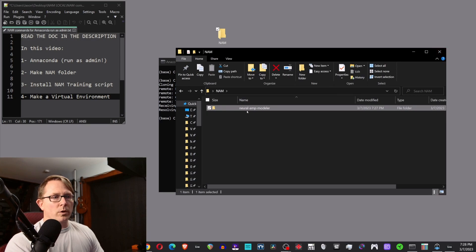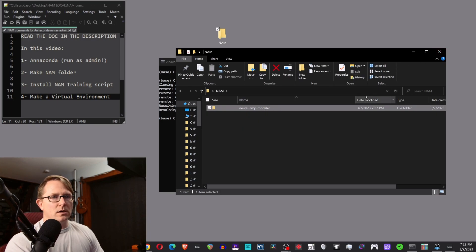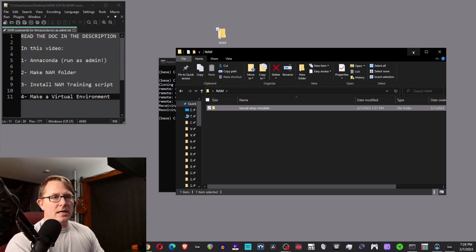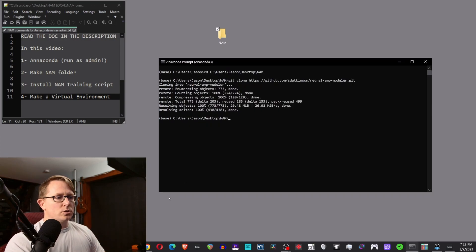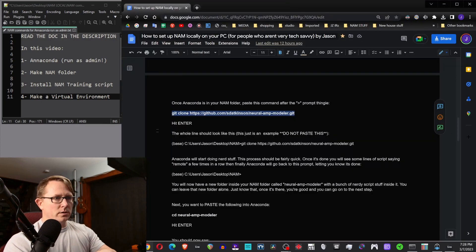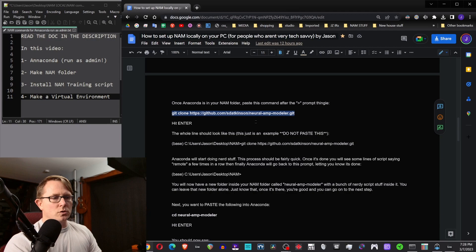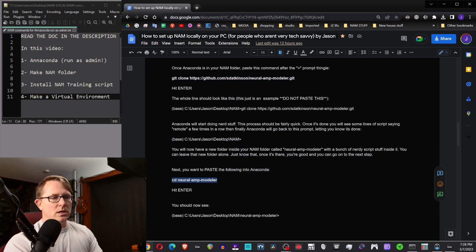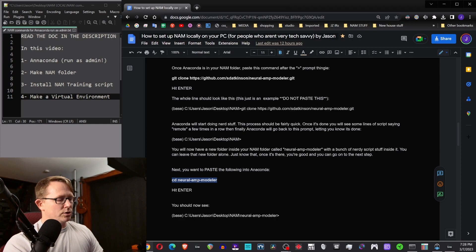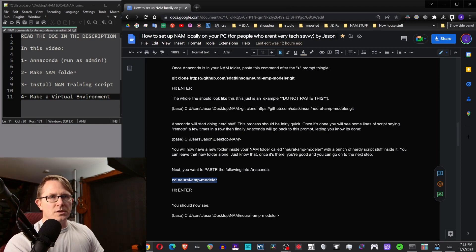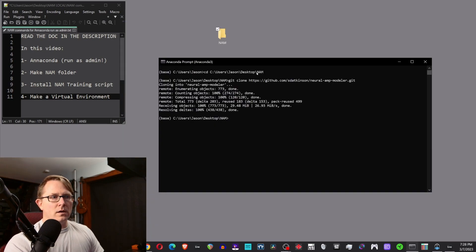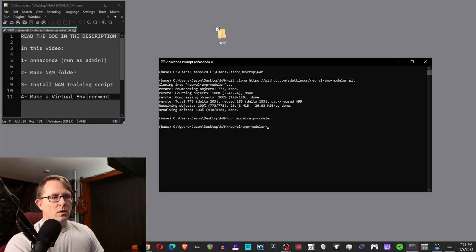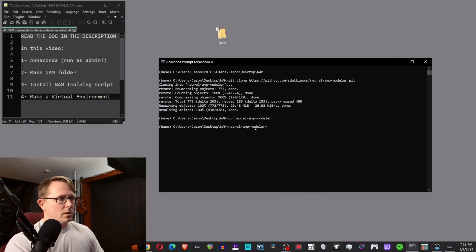But actually what we're going to do next is CD, change a directory into this folder now. So if you don't want to type it, you can just go into my document. It's at the bottom of the same page here, there's CD neural dash amp dash modeler control C on that, and then go here and control V to paste hit enter. We're now inside the neural amp modeler folder.